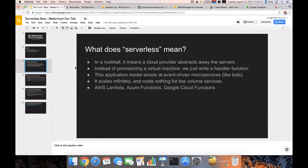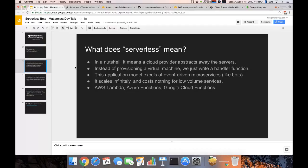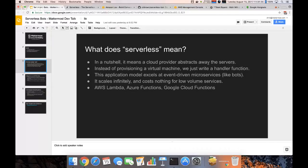So instead of actually SSHing into a machine and messing with config files and startup scripts and whatnot, you just write a handler function in Python or Node or your language of choice.